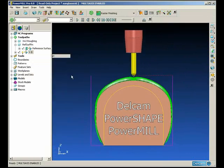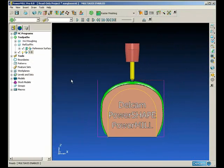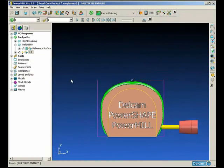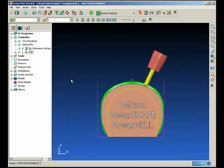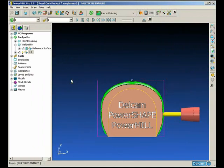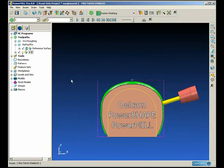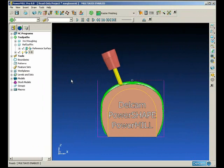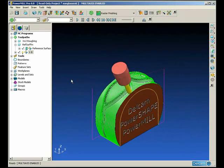So if we animate this toolpath, you can see because the surface has vertical edges the tool never goes beyond 90 degrees of tilt and it's controlled perfectly.